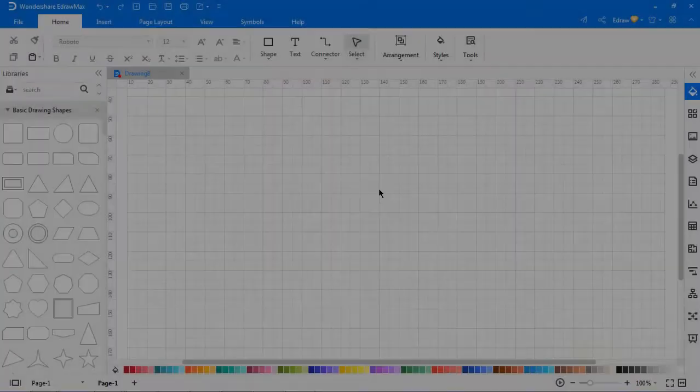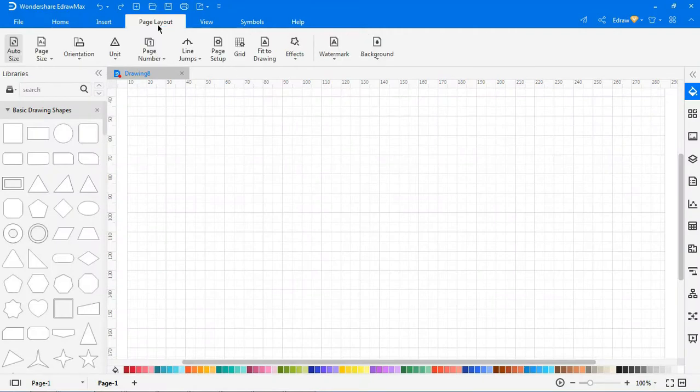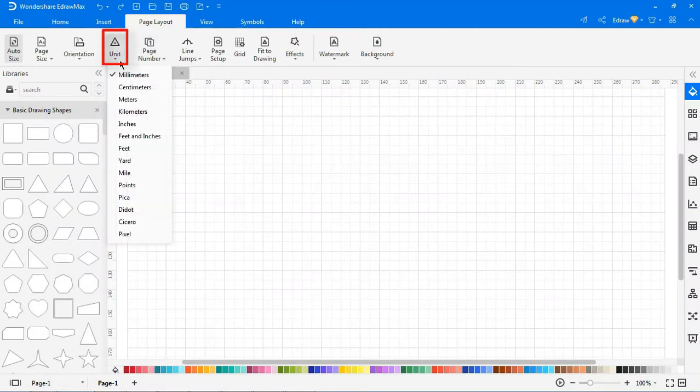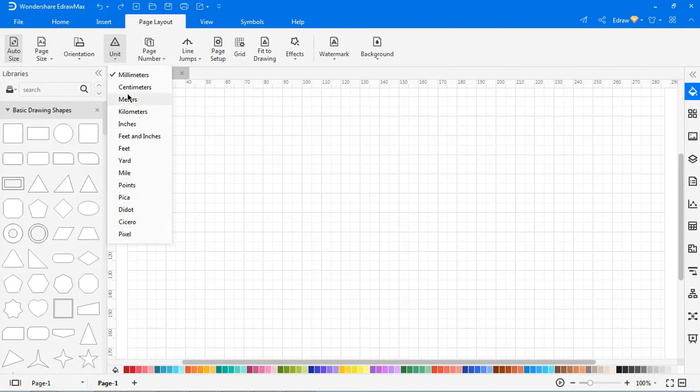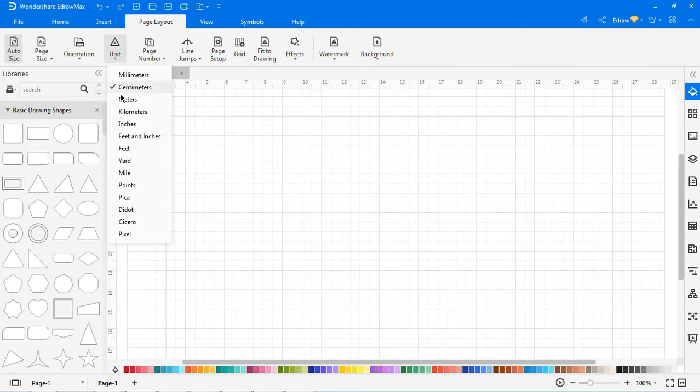Now we'll look at the unit option. This option allows you to choose the units of measurement from the drop-down. When you choose any unit, the rulers in the workspace will alter accordingly.